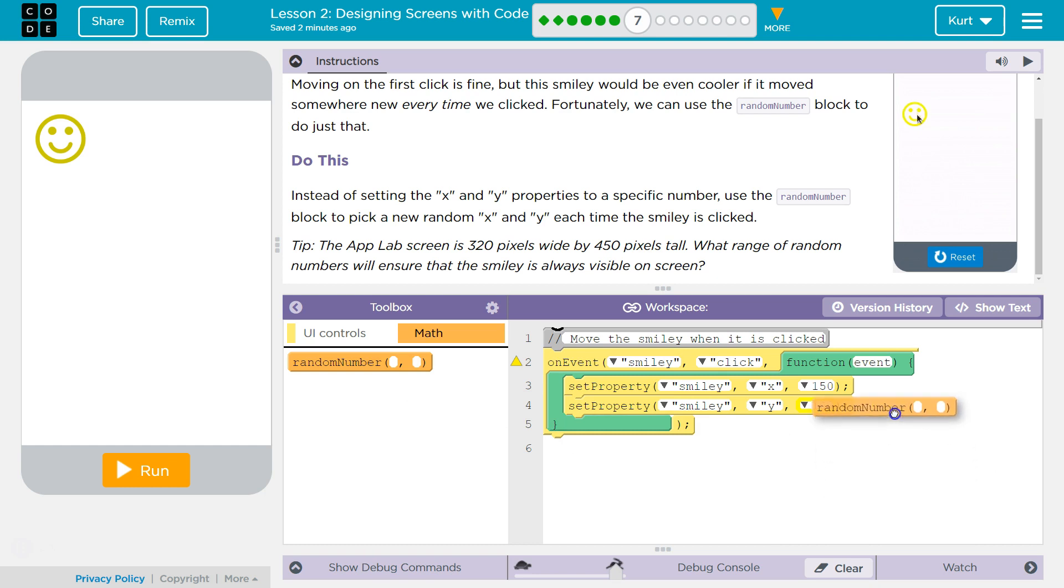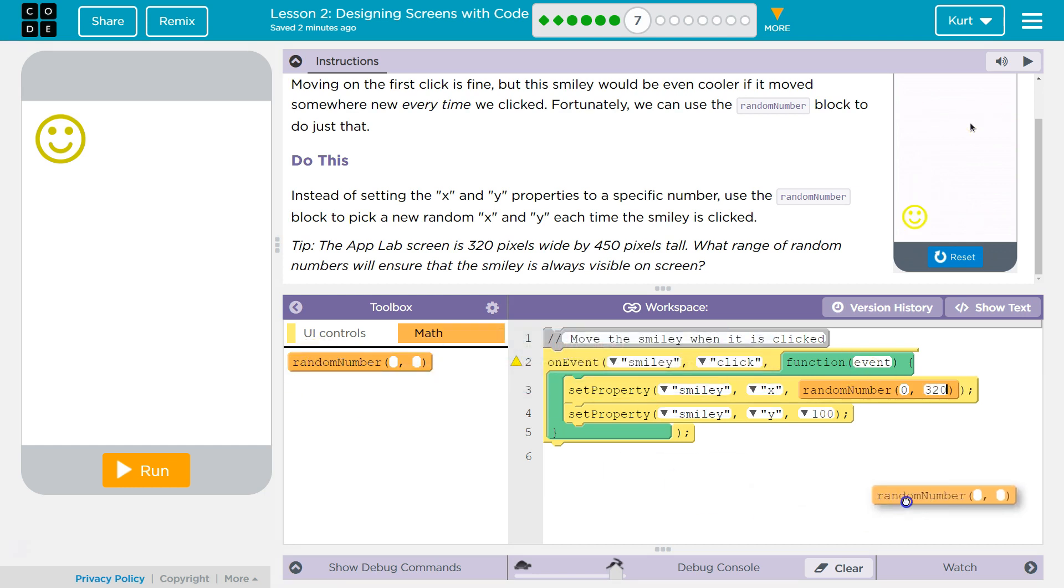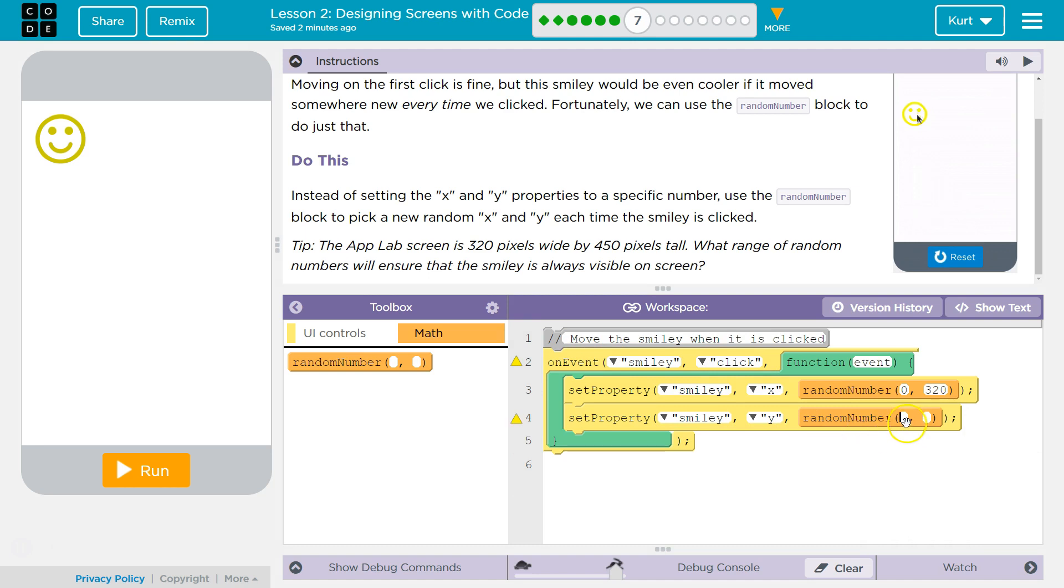All right. So for X, then, if we're going to randomize it, we can do zero to 320. Granted, if it gets right at 320, it might be a bit off the screen, but let's try it. Zero to 450.